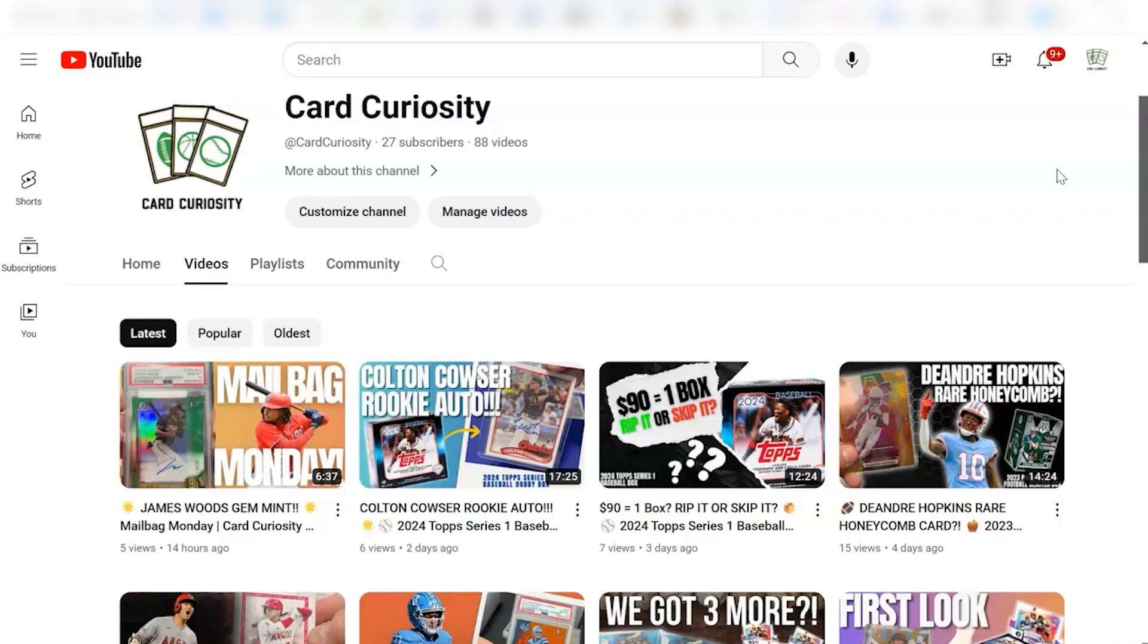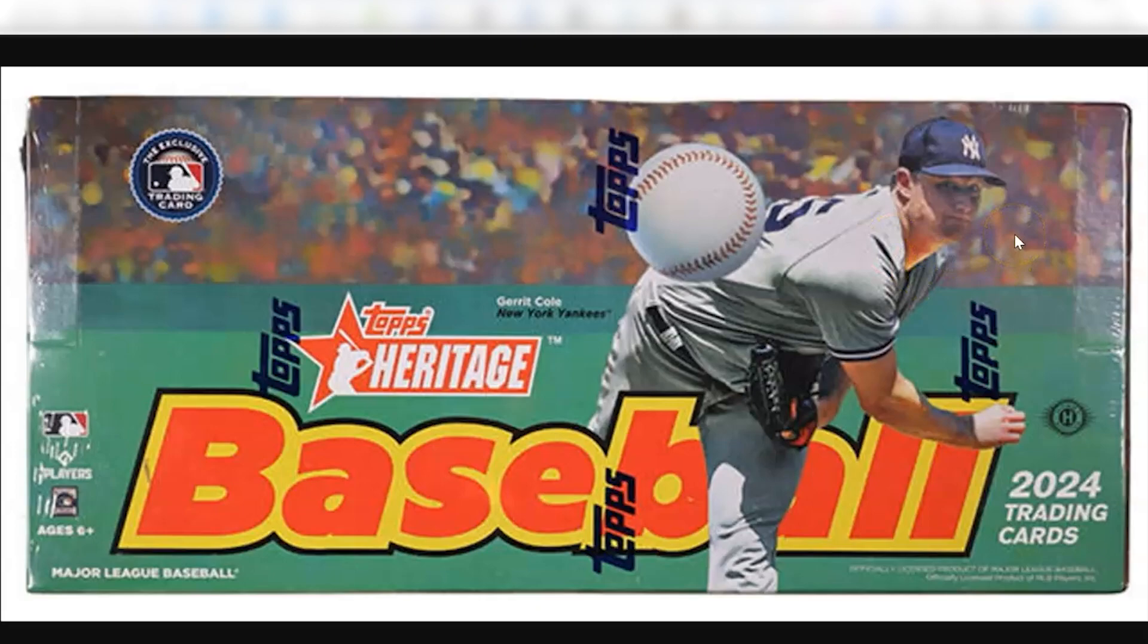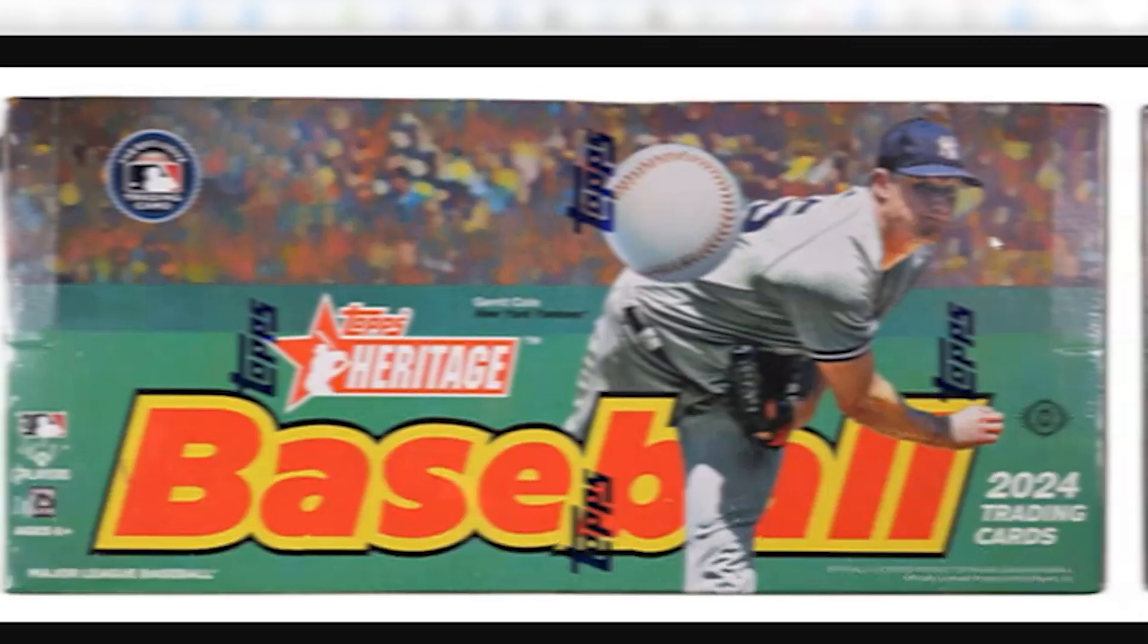So today we're going to look at 2024 Topps Heritage Baseball was released in the last couple weeks. It's one of the earlier products each year. And so we're going to look at this. It's on the cheaper end.